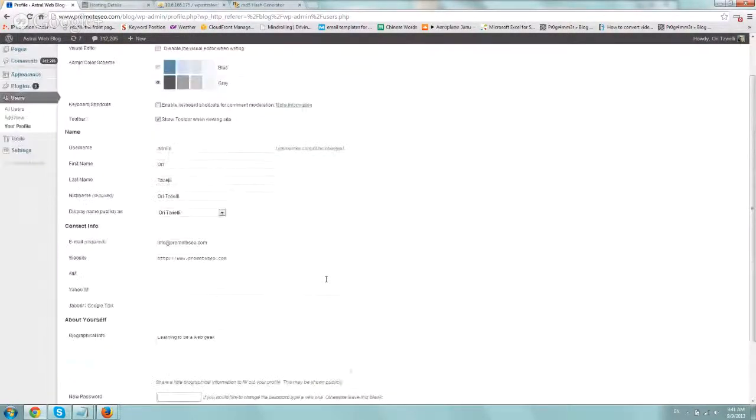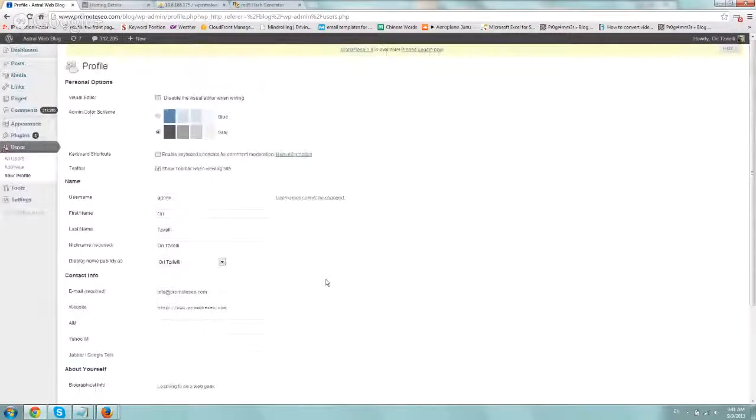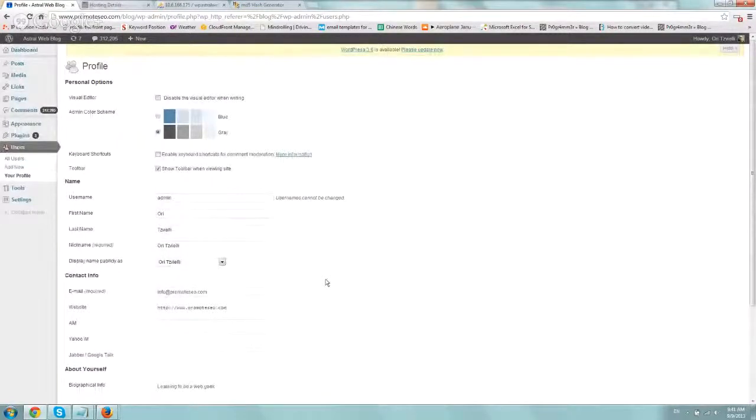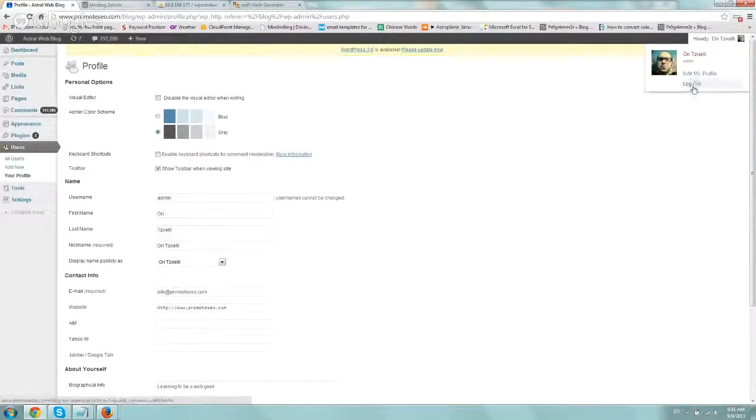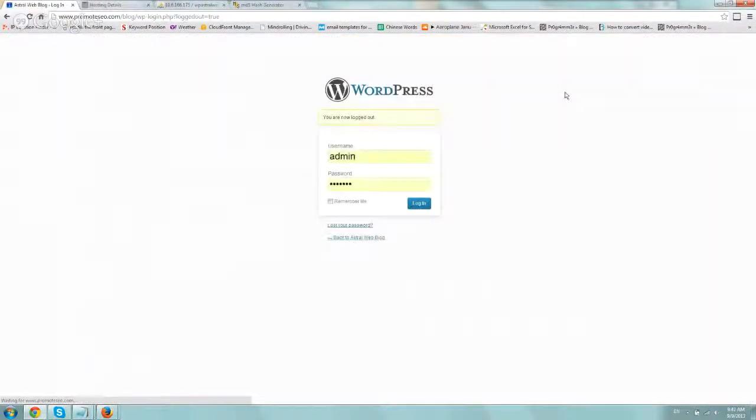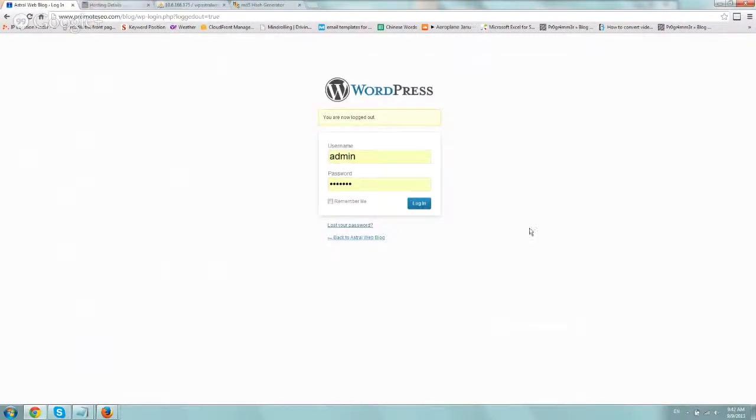Now, option two and three are if you do not have the actual login. Let me log off and let me show you briefly. It's pretty straightforward.